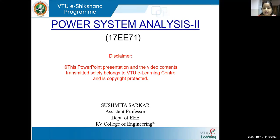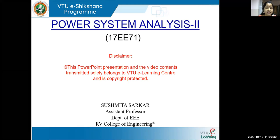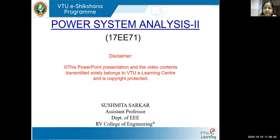Hello everyone, I'm Sushmita Sarkar, Assistant Professor, Tripoli Department of Army College of Engineering, Bangalore. Today we are going to see lecture two. Last class, we studied the network model formulation, how to write the power equations at different buses, how to write equations for bus current, then the formation of Y bus — specifically the inspection method — with two assumptions: no mutual coupling in the line, and no regulated transformers in the line.